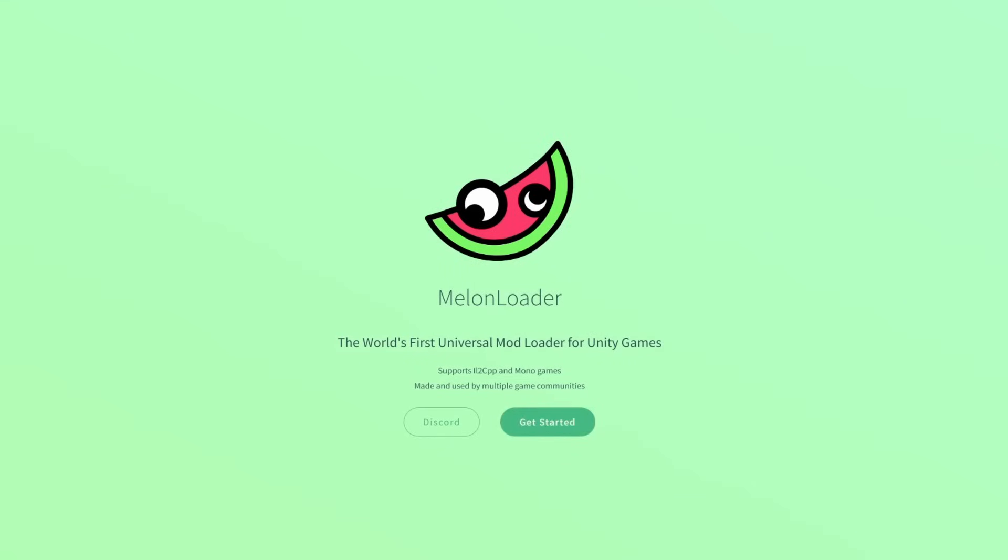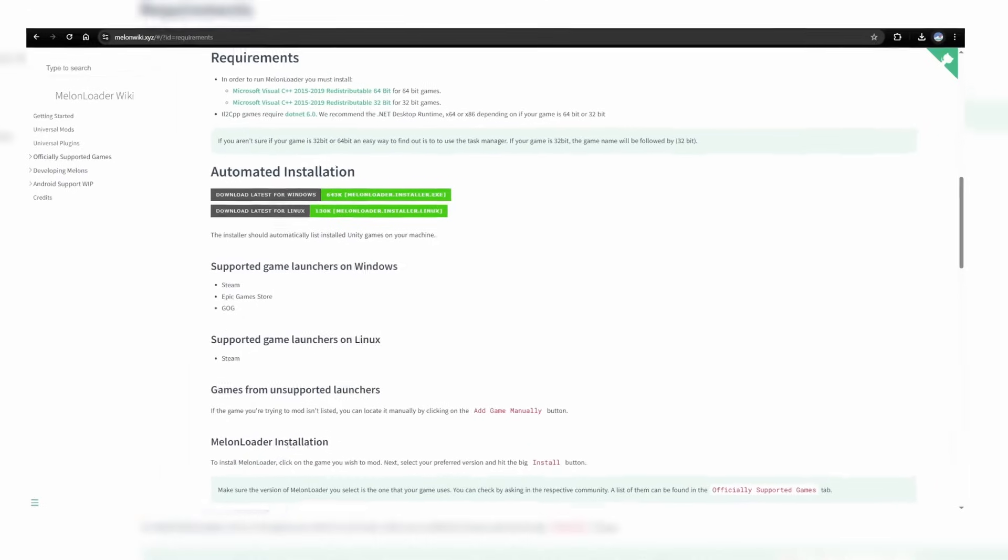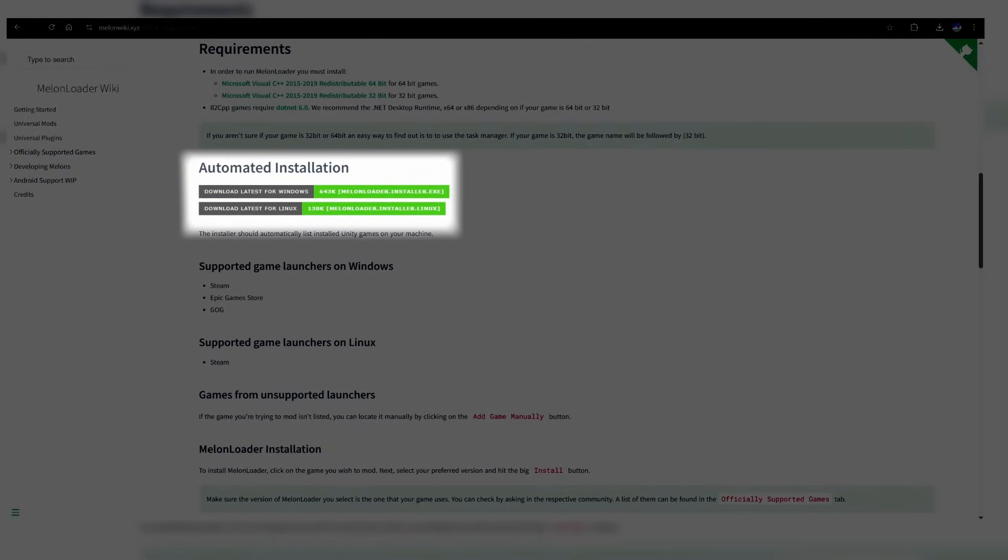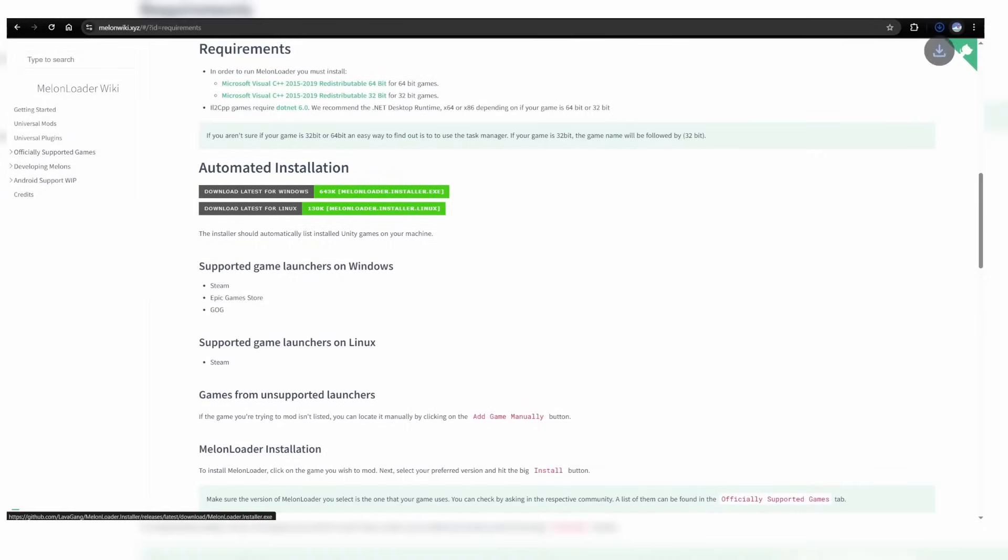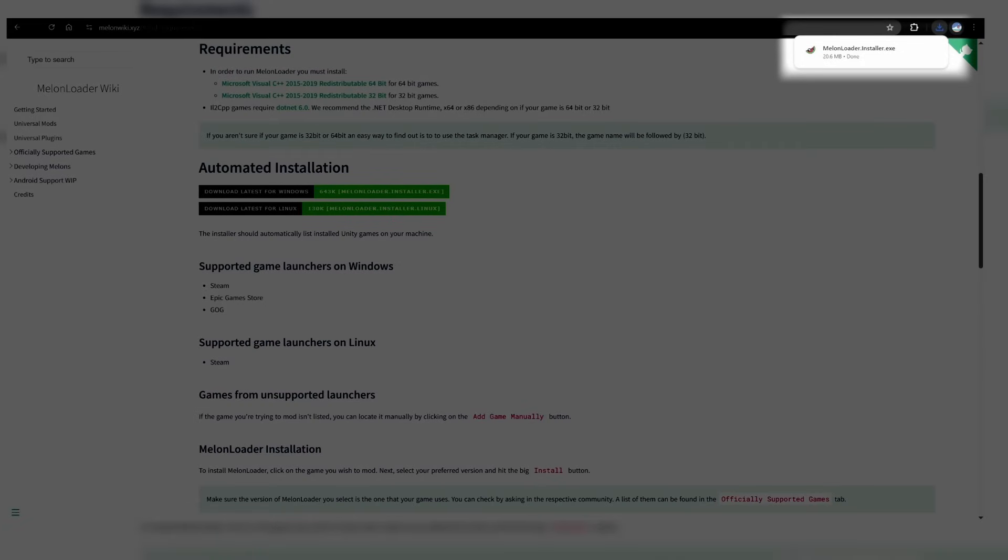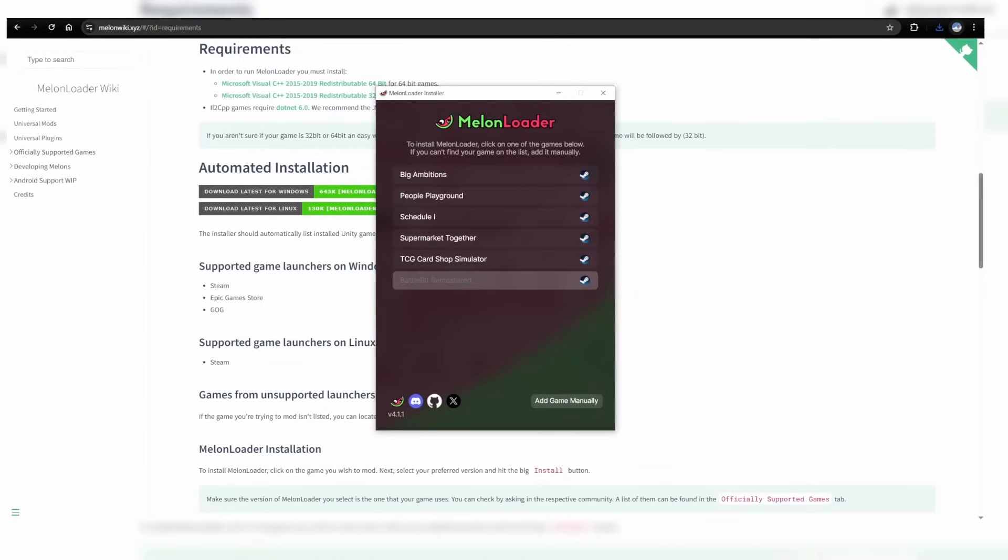Once there, click Get Started, and where it says Automated Installation, we want to install the latest for Windows. You'll see it appear in the top right under Downloads, so just go ahead and run that program to install the mod loader.